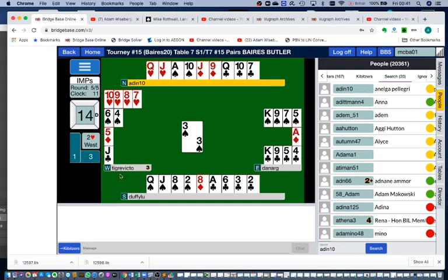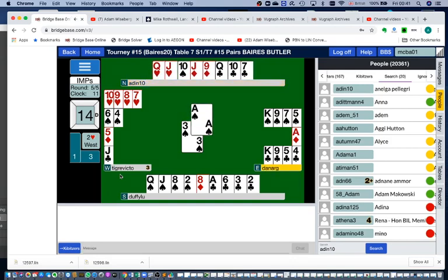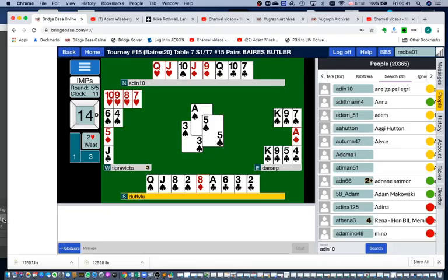So very briefly, that is how you can watch a match or a friend of yours who's playing and switch to different tables where other people may be playing. I'll see you next time.